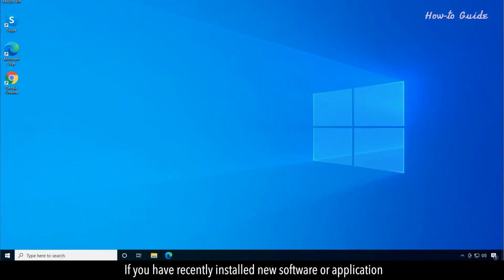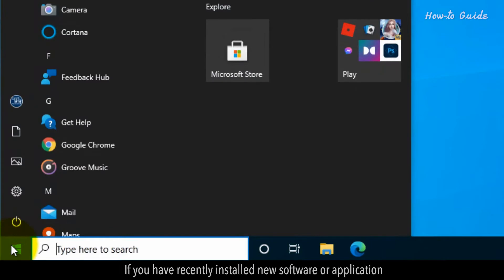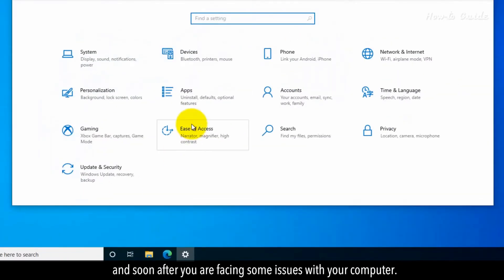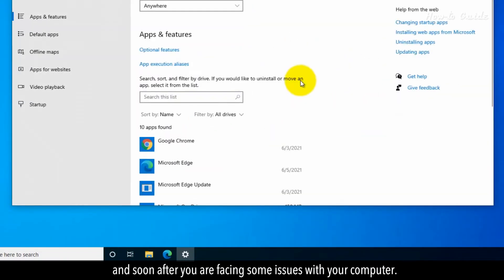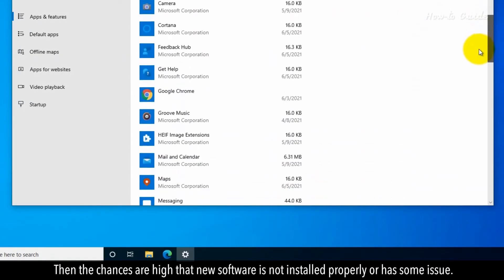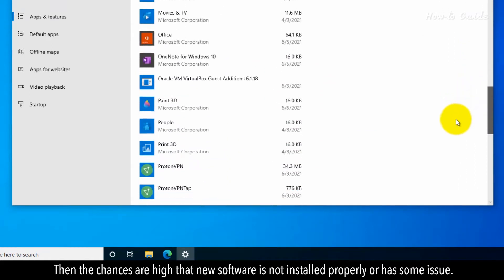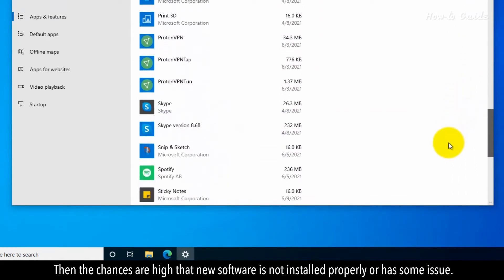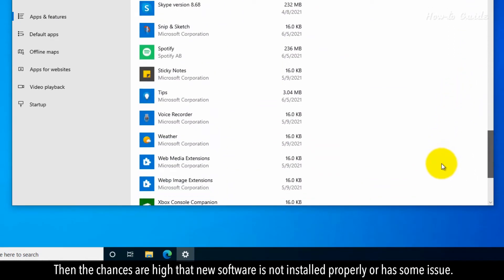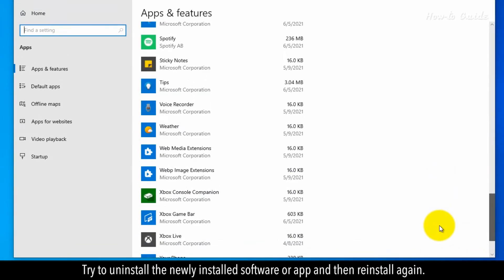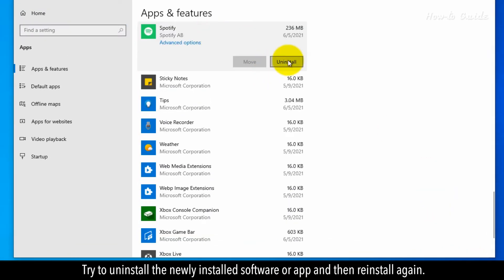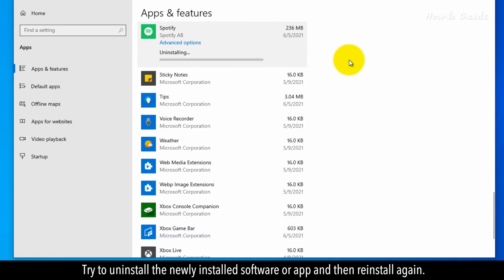If you have recently installed new software or application and soon after you are facing some issue with your computer, then the chances are high that new software is not installed properly or has some issue. Try to uninstall the newly installed software or app and then reinstall again.